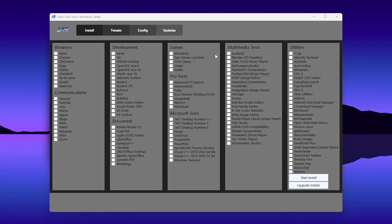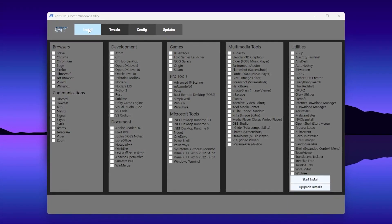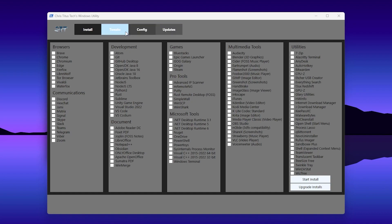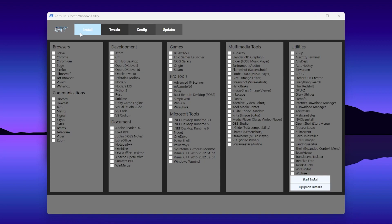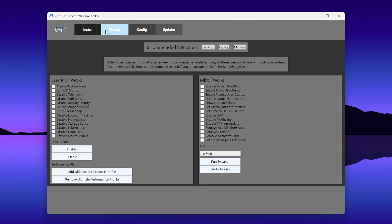Once open, you'll see a lot of applications available, along with sections for Install, Tweaks, Config, and Update. You need to use this tool carefully to get more performance without any problems. Skip the first Install section — most users already have their browsers and applications. For gaming optimization, go to the second option, which is the Tweaks section.